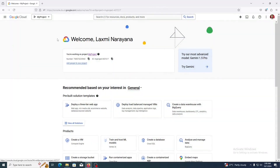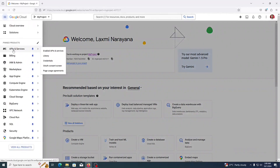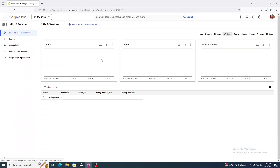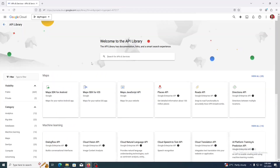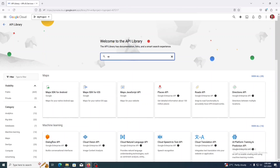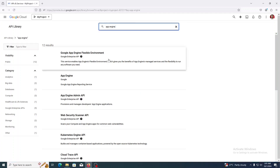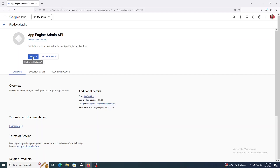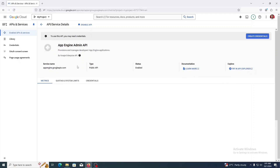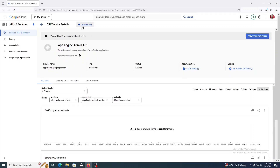For this project, to use App Engine, we need to enable the App Engine Admin API. To enable it, click the menu, go to APIs and Services, then click 'Enable APIs and Services'. In the search box, search for 'App Engine'. Here it is — App Engine Admin API. Click on it and click 'Enable'. Now it is enabled, that's why it is showing 'Disable API'.